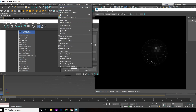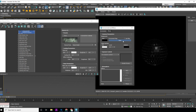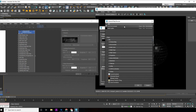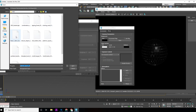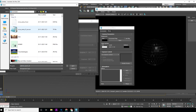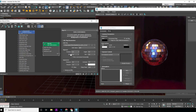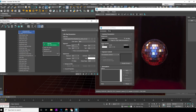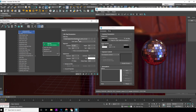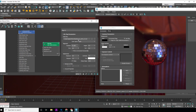Next, acquire an HDRI for the environment by downloading it from the link in the description. Select the HDRI as needed.